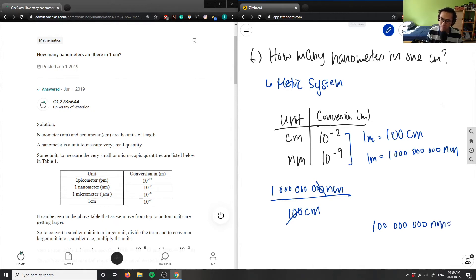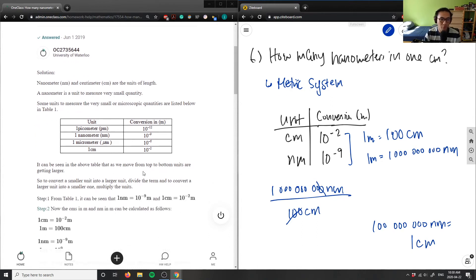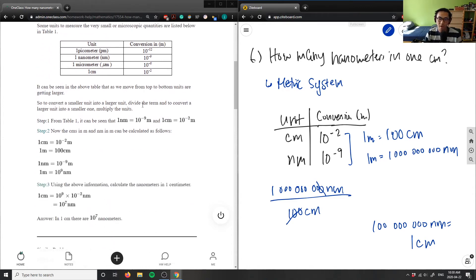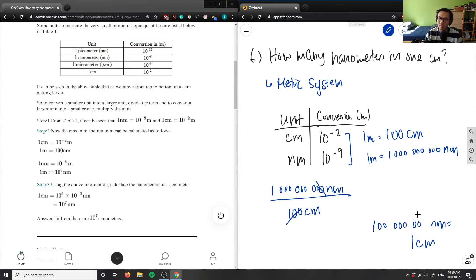So 100 million nanometers equals one centimeter — that is the correct answer. Just to verify: when going from a smaller unit to a larger unit, we divide. Counting the zeros: one, two, three, four, five, six, seven, eight — that's eight zeros, which is 100 million. Correct.